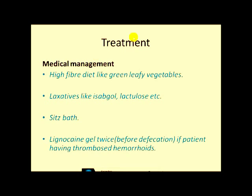Treatment: there are two kinds of management — medical and surgical. In medical management, we give the patient a high fiber diet like green leafy vegetables, and bulk-forming agents or laxatives like ispaghula or lactulose.